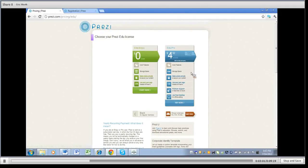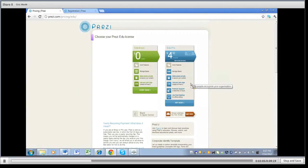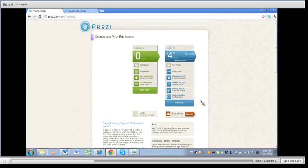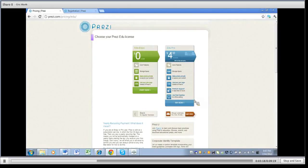And then you get like I said four times the storage so up to two gigabytes. You can make them private, use your own logo, you get premium support, and then you get the Prezi desktop for offline editing which is nice if you don't want to be online whenever you want to edit those. So if you are in transit a bit or you aren't always within a reach of a hot spot with your laptop you can still go in there and edit those offline.